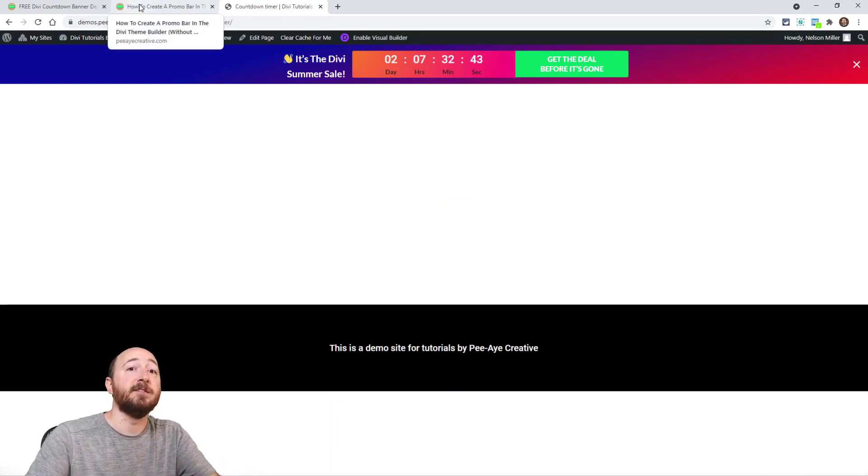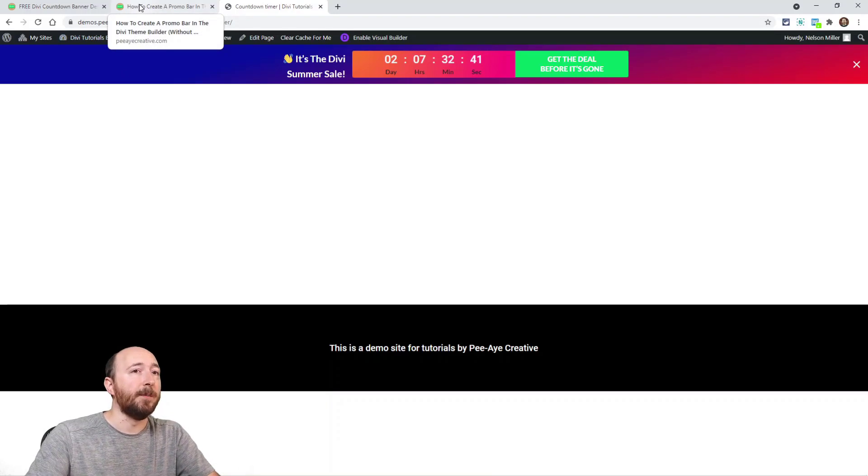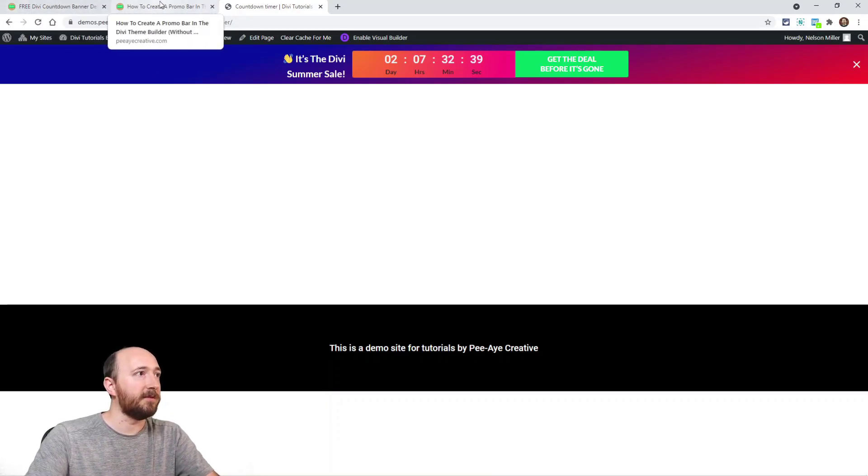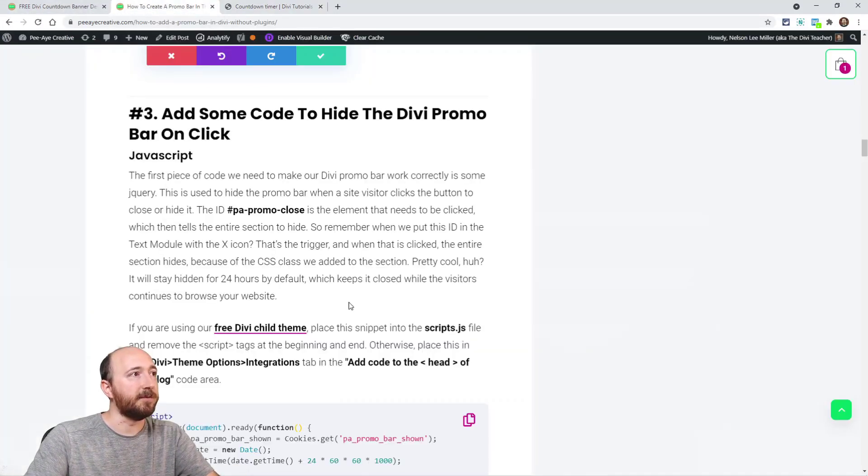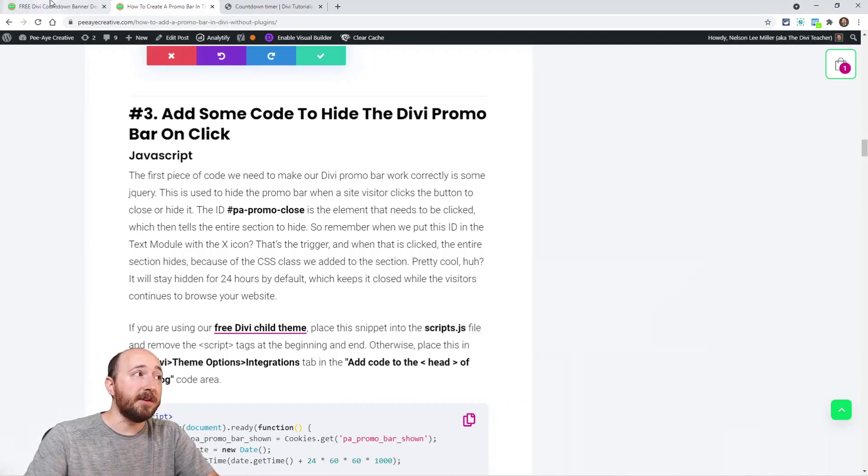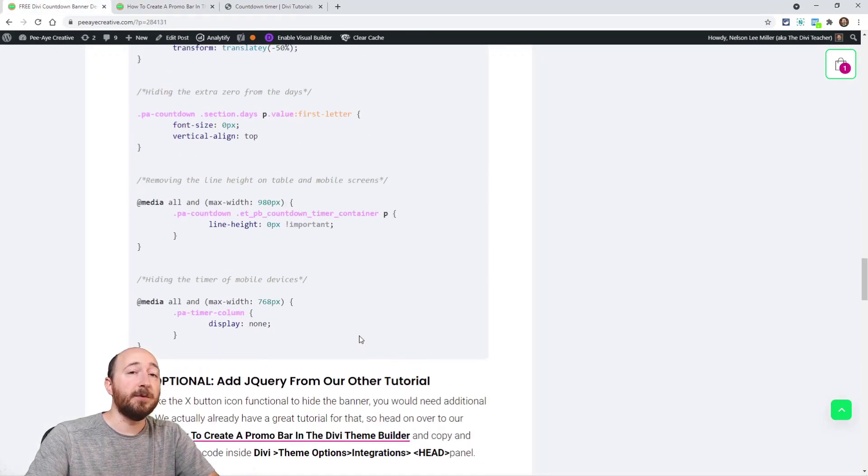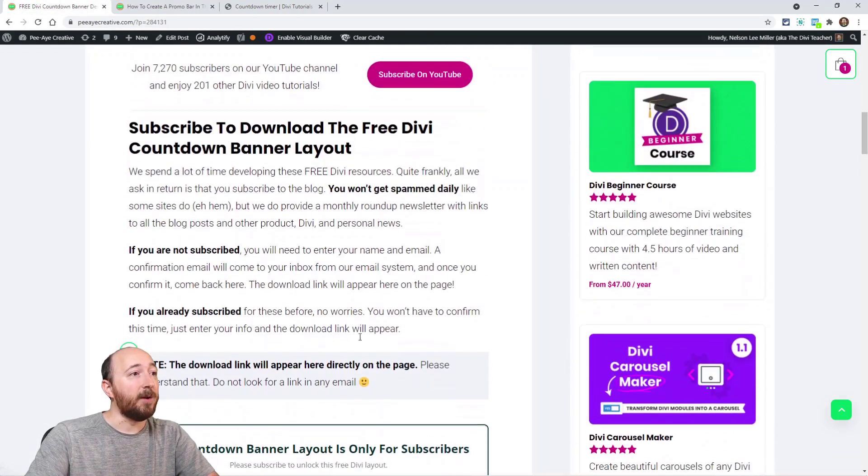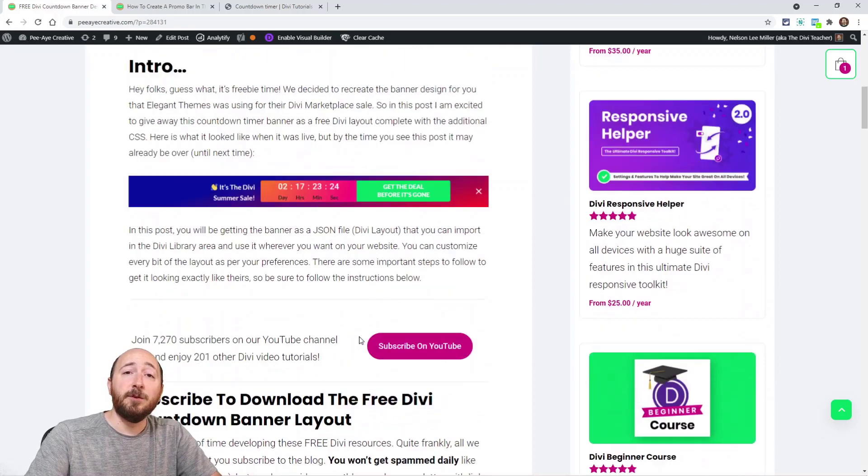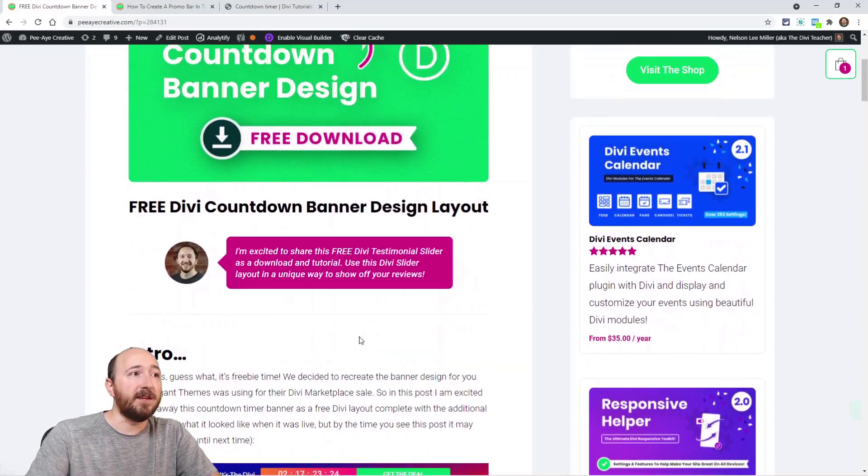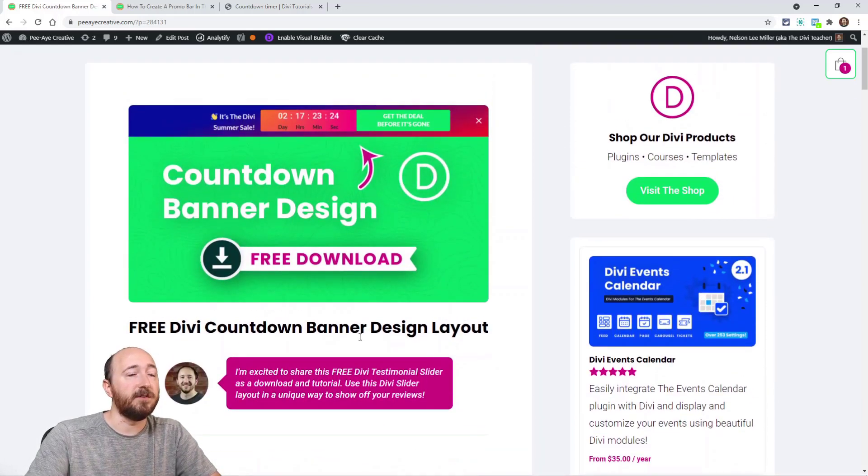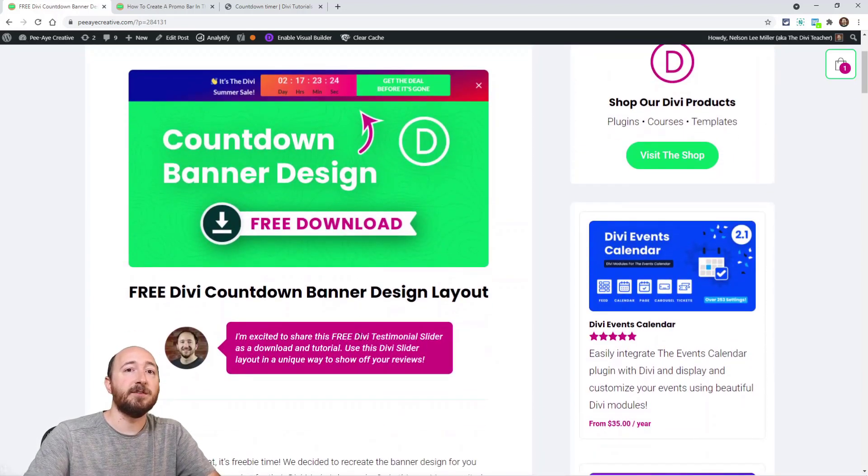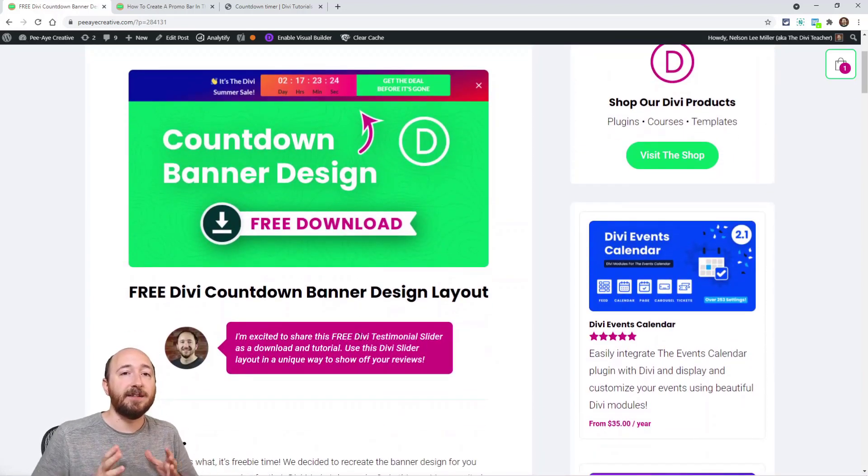It will even let you set how long it stays away - that's kind of a separate thing. There's no need for me to go over that, you can refer to this tutorial and that's it. So hope you guys enjoy this. We've been wanting to do more freebies again - we used to do a lot of freebies.